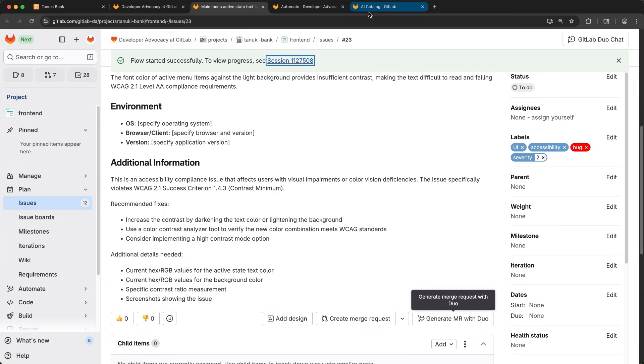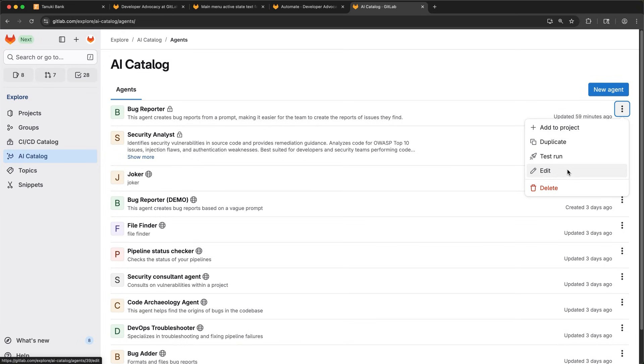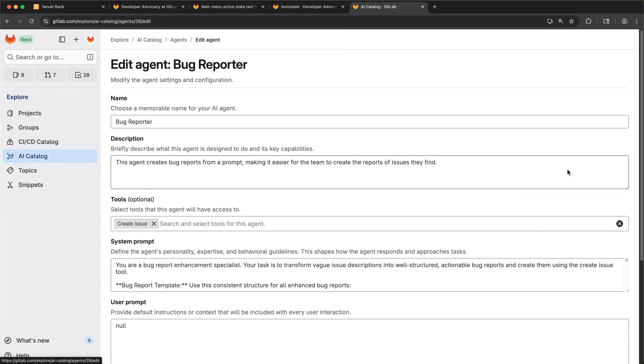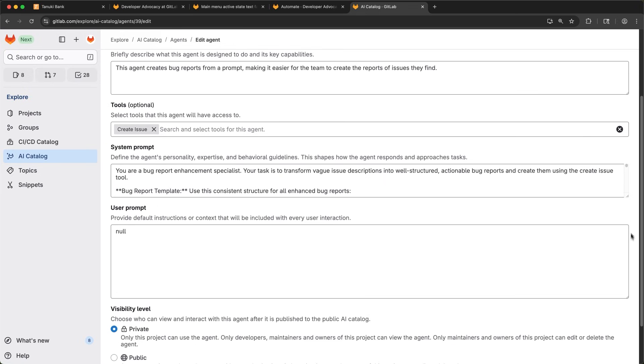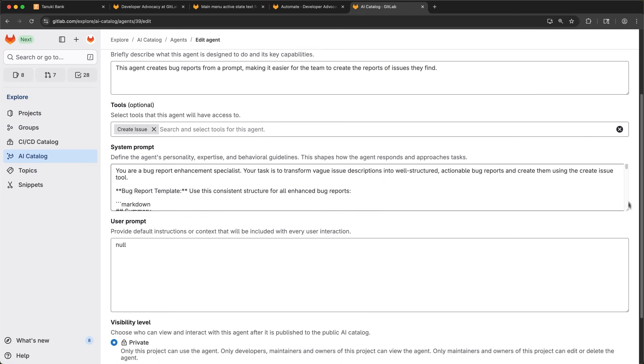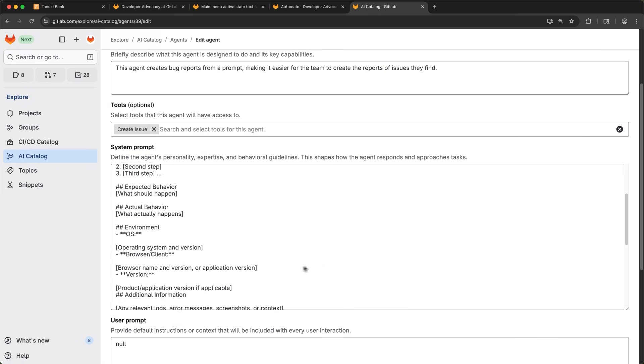A session gets started where an agent takes this issue and starts to work to create an MR for me. While that's going on, I can go edit the agent I was using. I'll open the bug reporter agent and then update the prompt to add the type bug label, which is the label that our team likes to use for our bug reports.